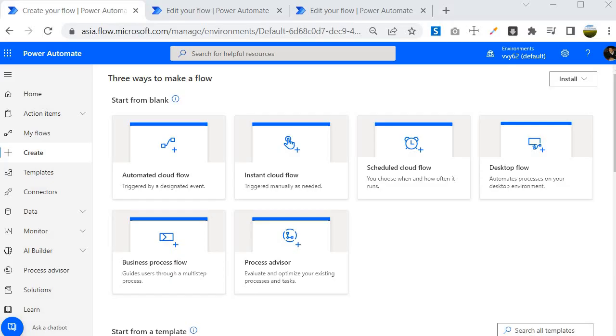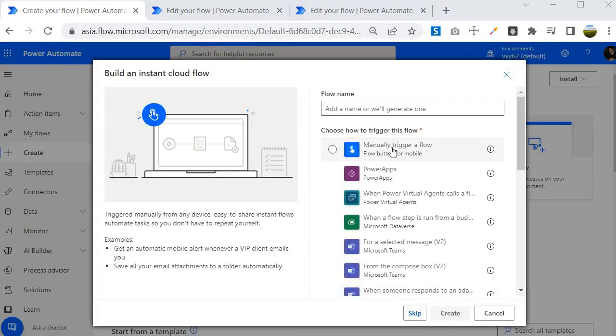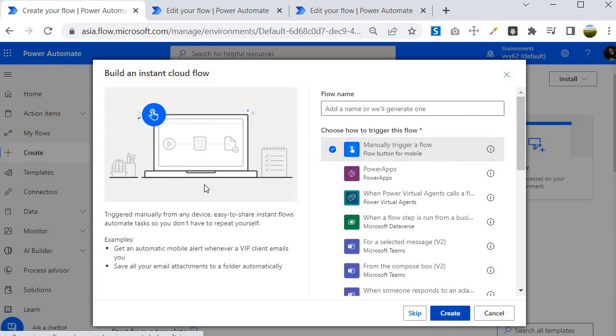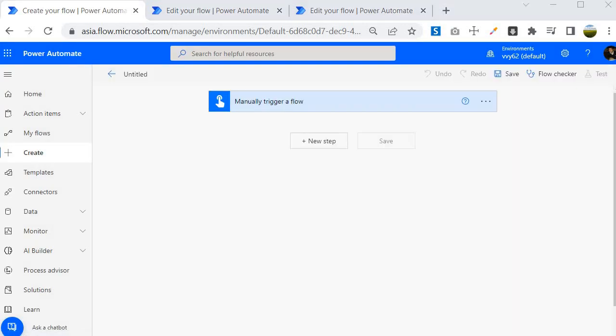I am inside the Power Automate Portal and this time I am going to create an Instant Cloud Flow. I will choose Manually Trigger a Flow and then click on Create.